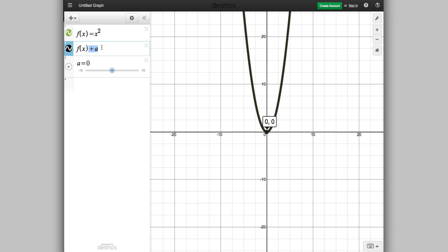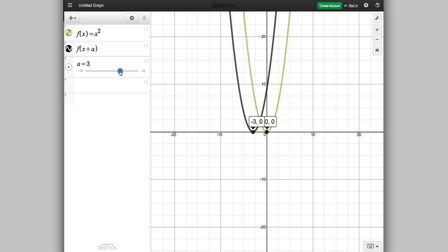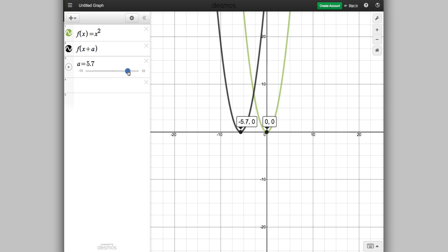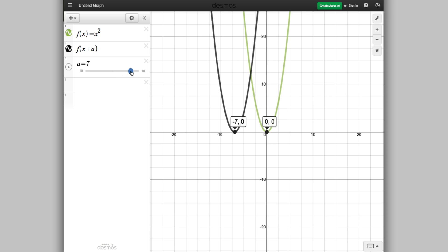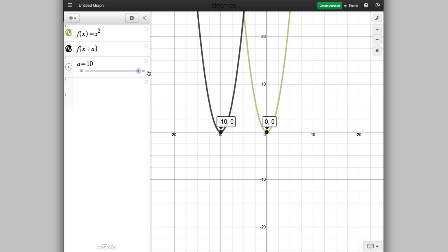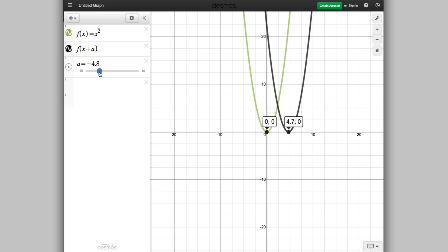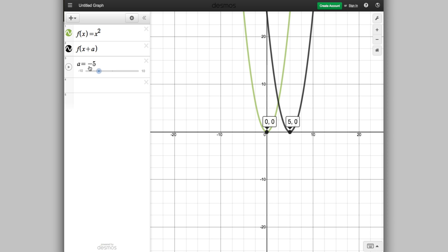Now for this video we're interested in f(x+a), where you're adding a to the x value inside the bracket. I'll start with a equal to 0 so they're the same. Now watch what happens when I work out f(x+3) — the graph has moved three units to the left. f(x+7) — the graph has moved 7 units to the left. f(x+10) — the graph has moved 10 units horizontally to the left.